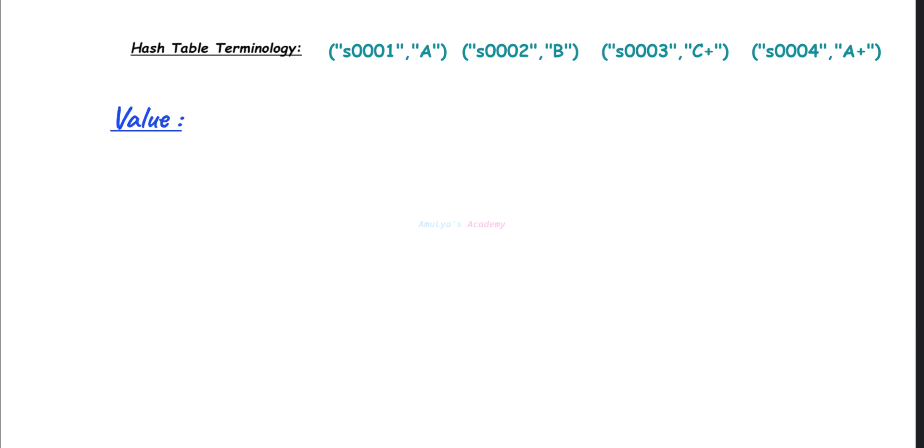And the next term is value. The data associated with the key in the hash table is called value. In the above example, A, B, C+, these are all values.